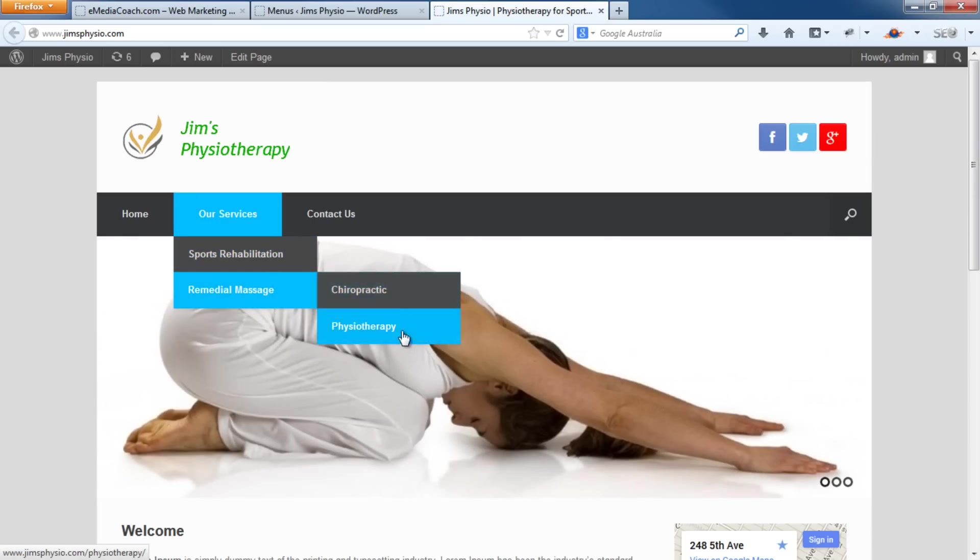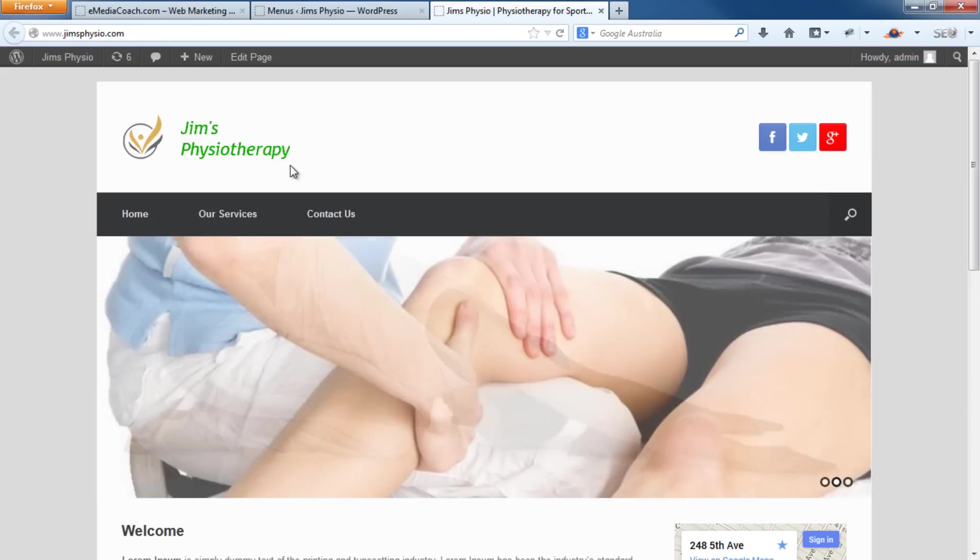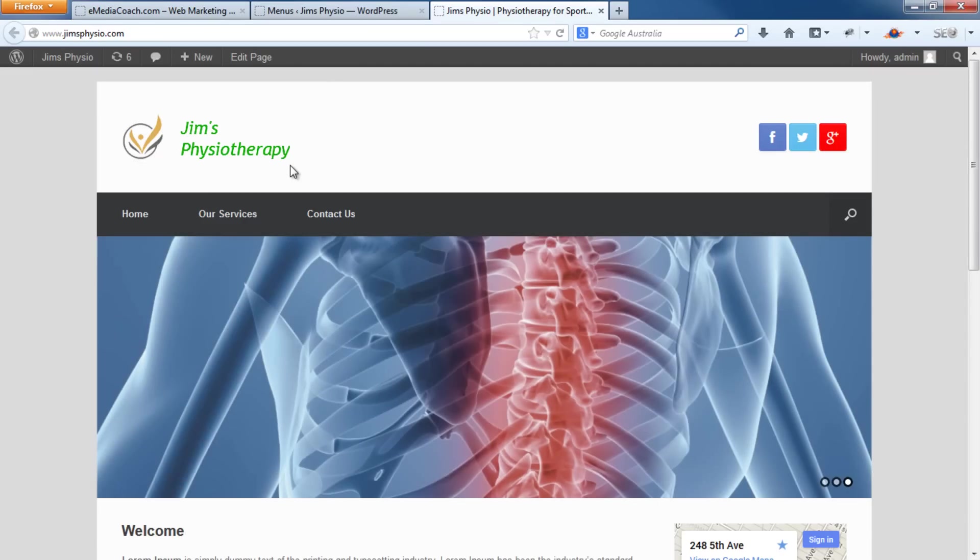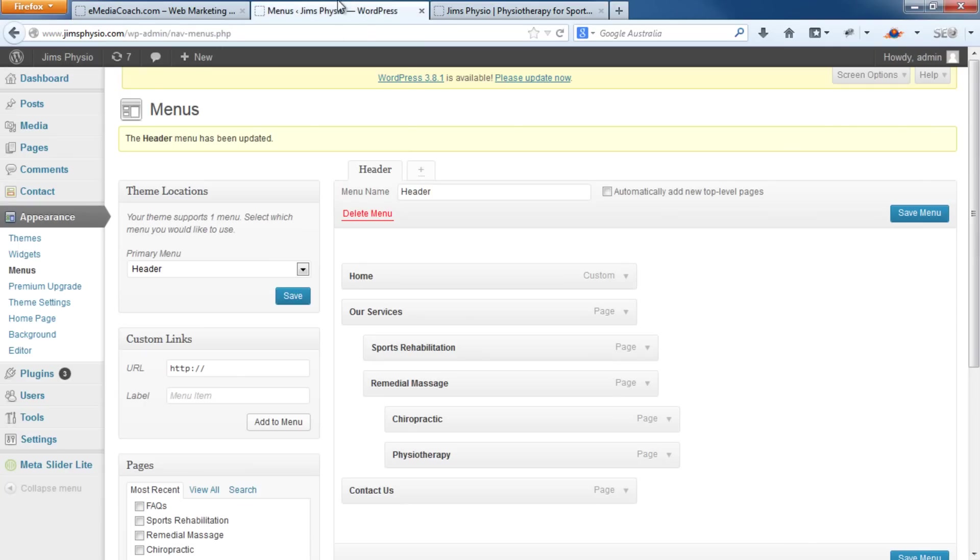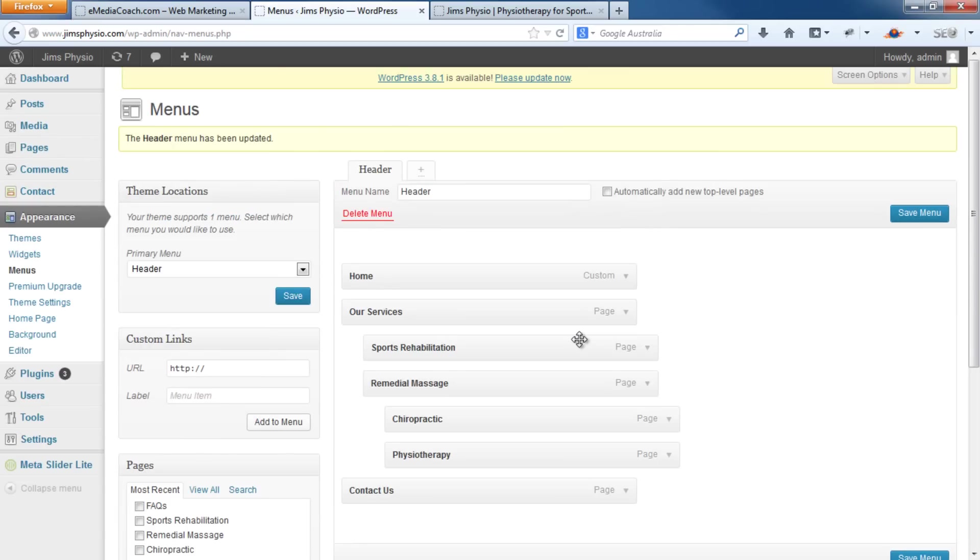There you go. So it's up to you how you want to structure your menus or your website. Hopefully this has helped you in showing you how to achieve this. Now it's up to you to just structure it any way you like. Simply drag and drop. And it's as easy as that.